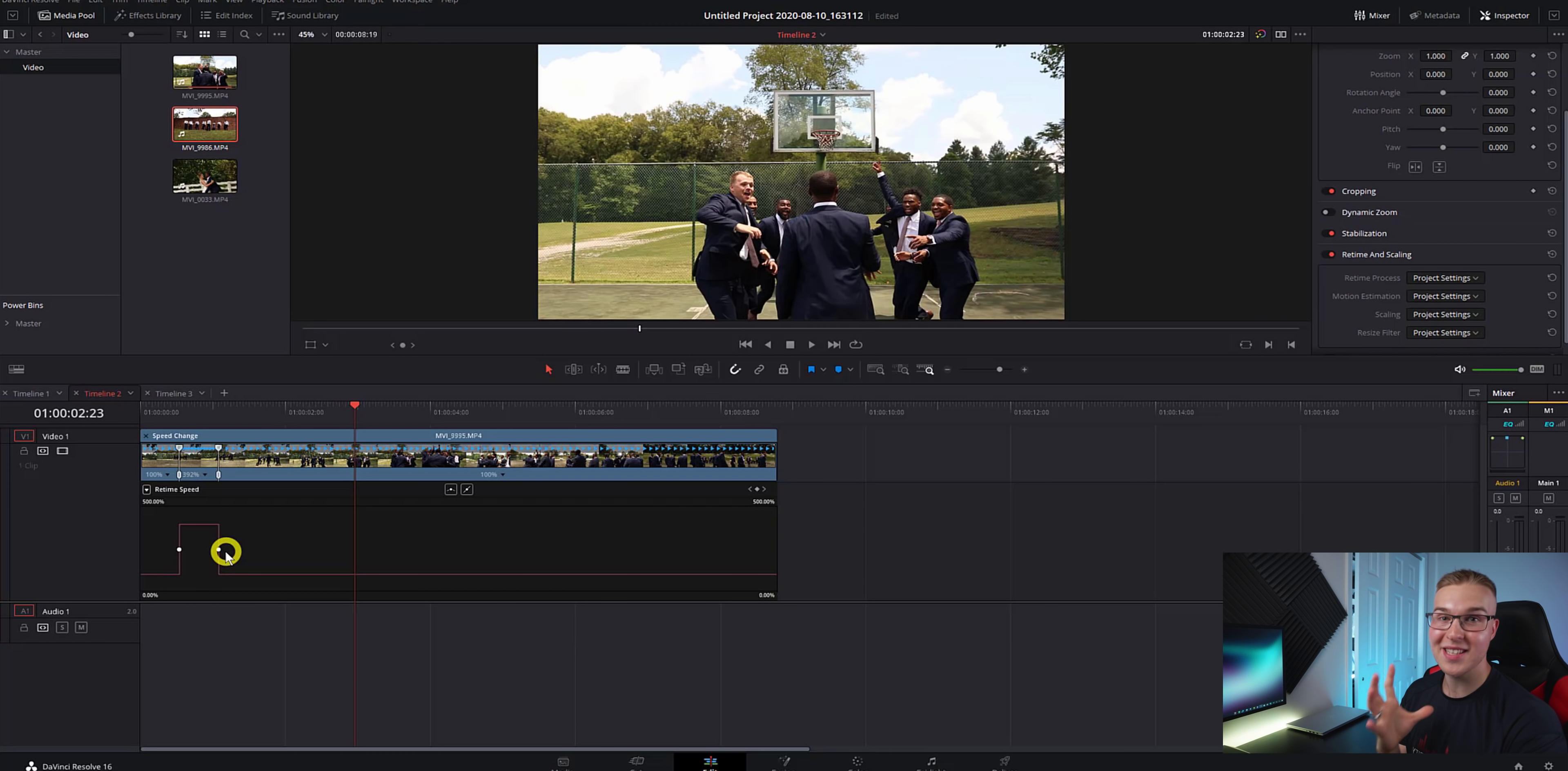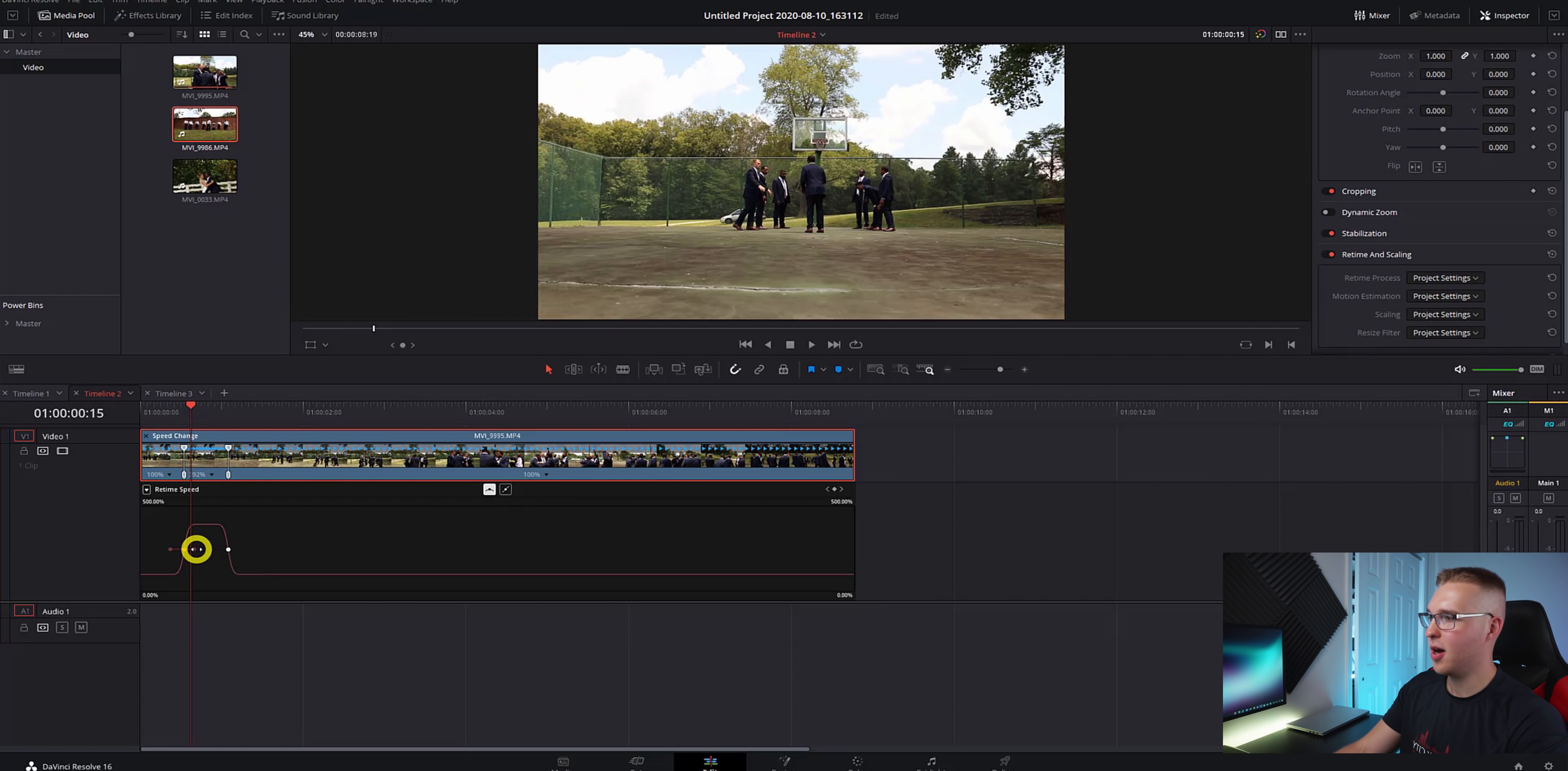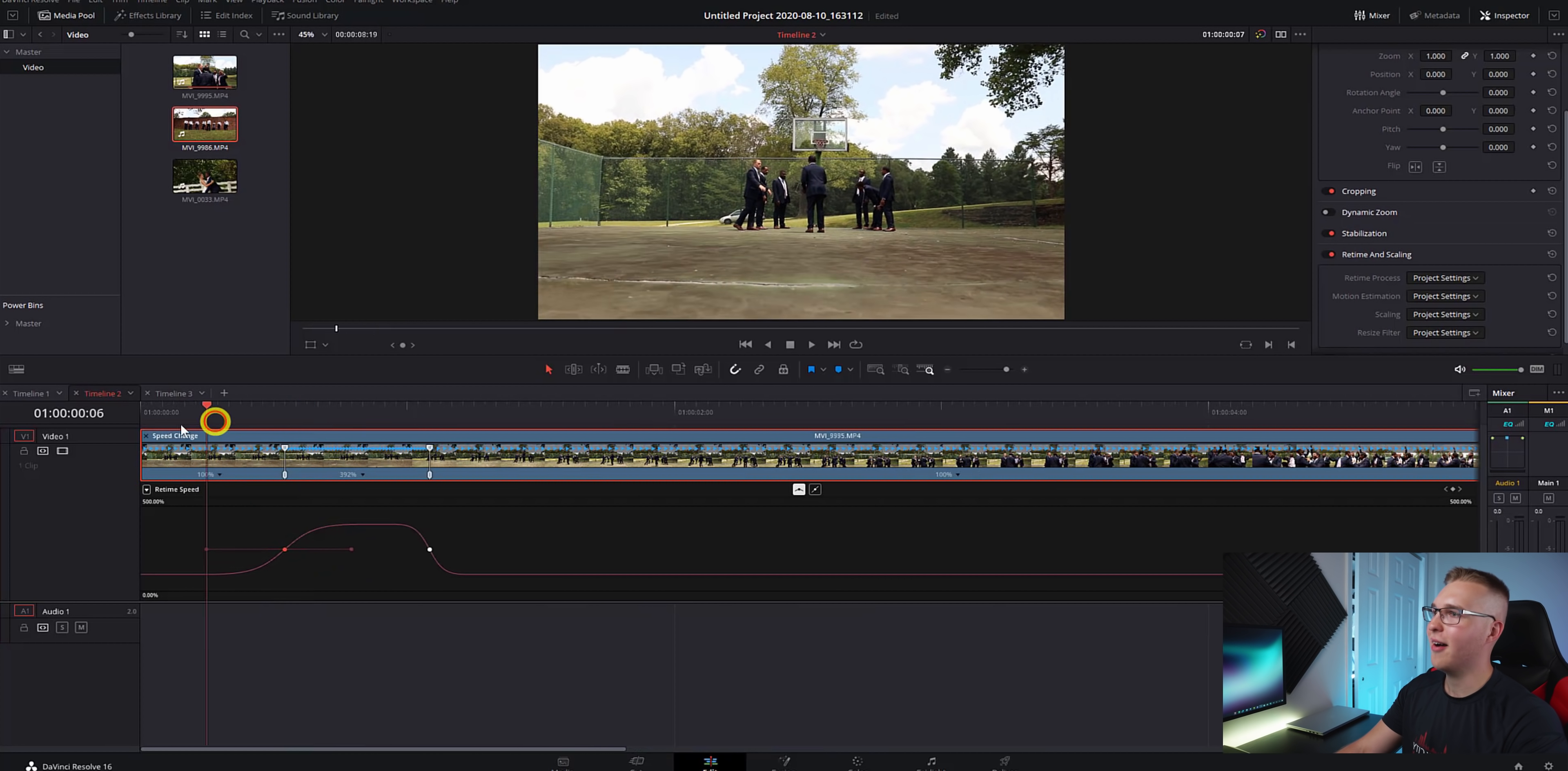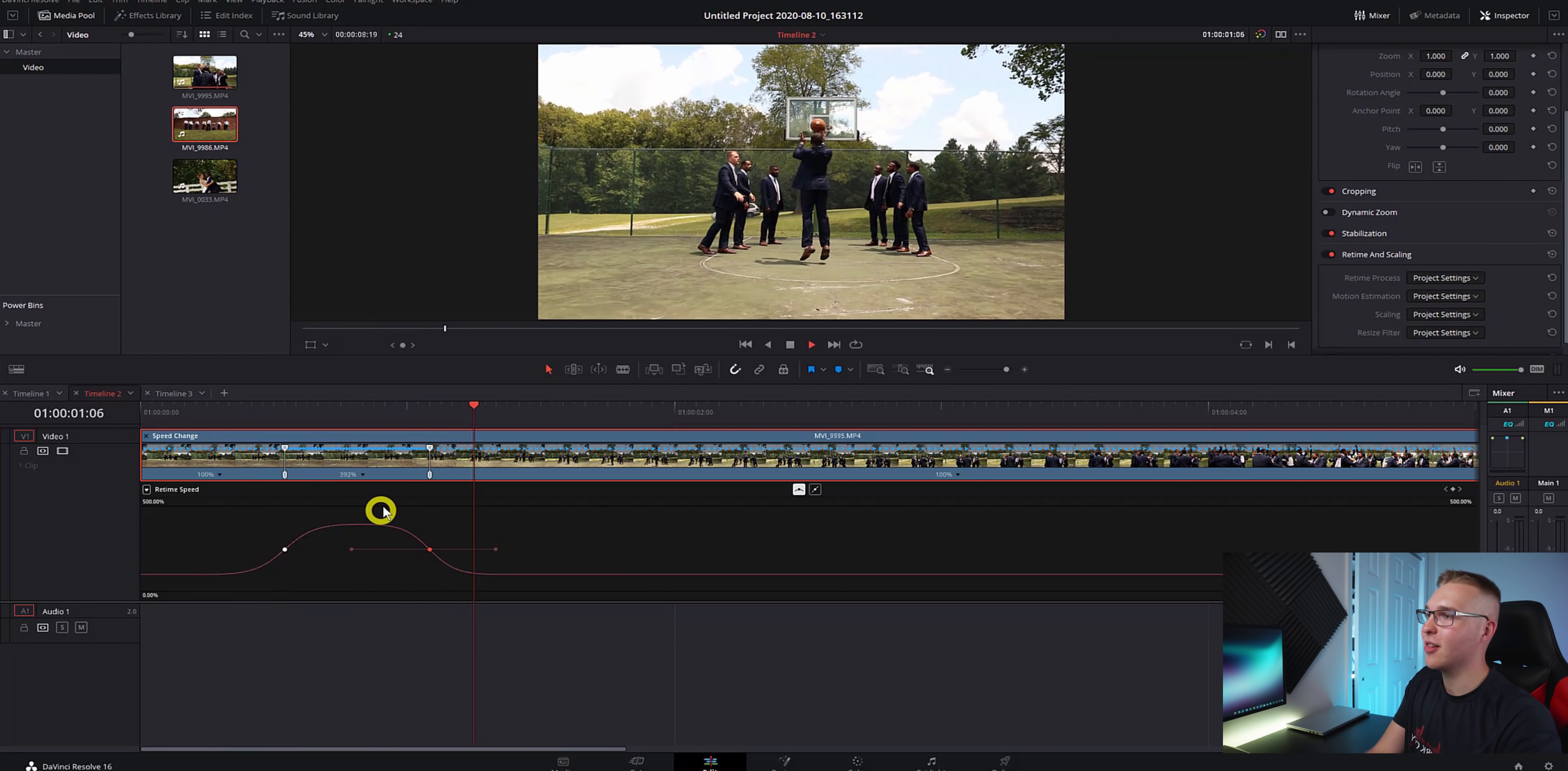So to make this a lot smoother, we're going to click on these points right here and hit the smooth button and do the same thing for our other speed point. Now if we click on these speed points, you can see that our handles pop up. And if I zoom in right here, I can really refine just how much of a speed ramp I really have.